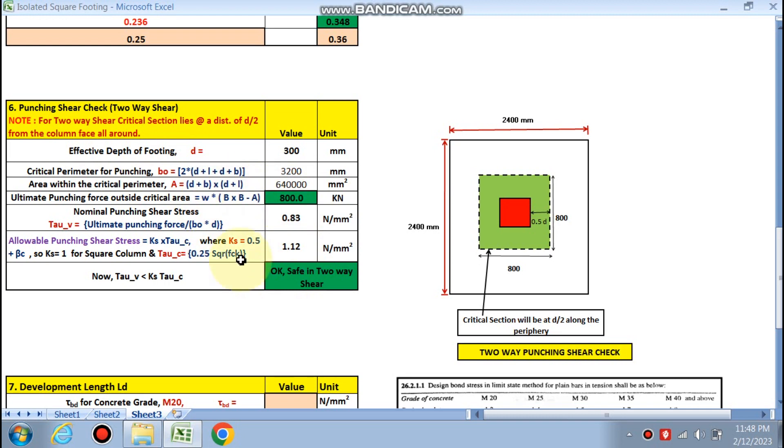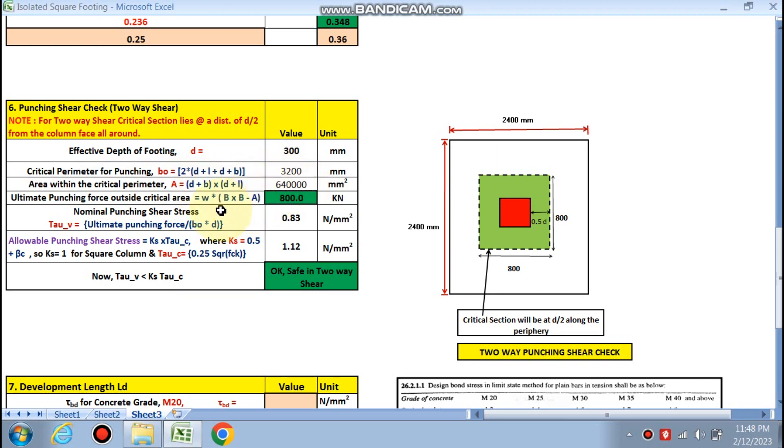Punching shear check has already been calculated. We know that effective depth we have chosen is 300 mm. Critical perimeter by this formula, 3200. Area within the critical parameter by this formula. So ultimate punching force outside the critical parameter is 800 kN.